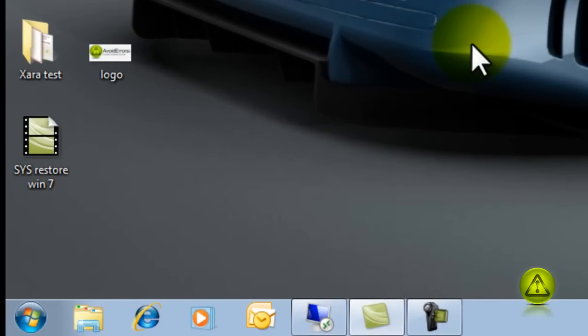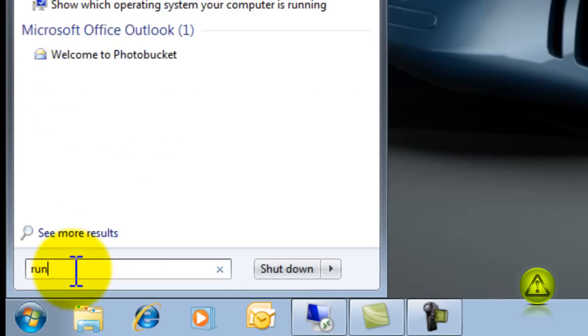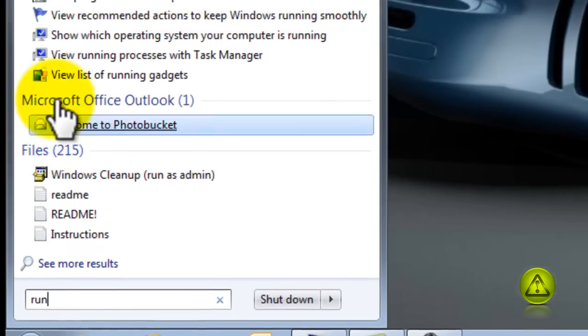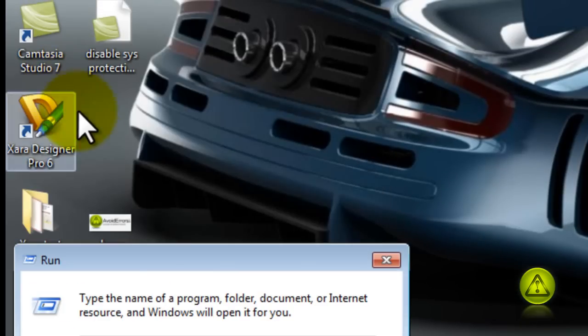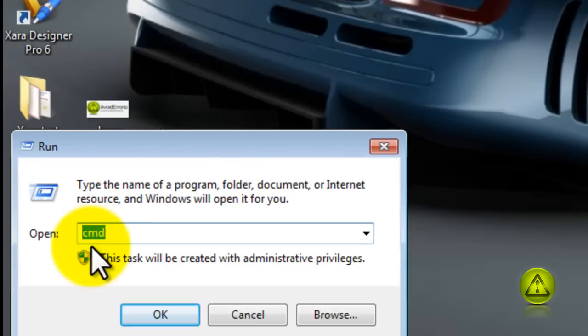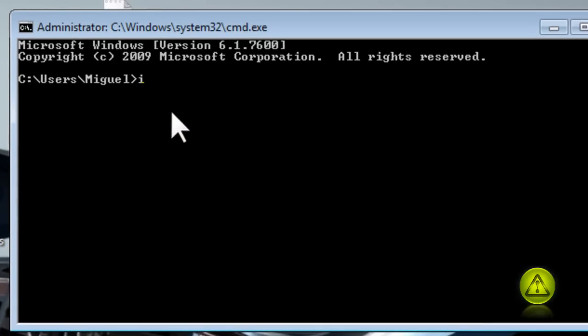So in the search, click start, search. In the search, type run and then click on run. Type the word CMD. Click OK and then type the word ipconfig and click enter.